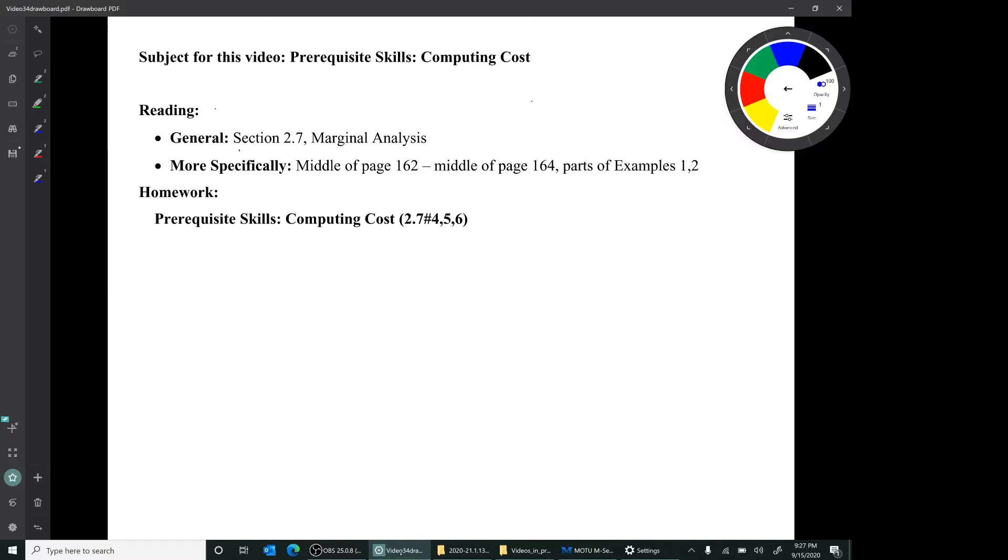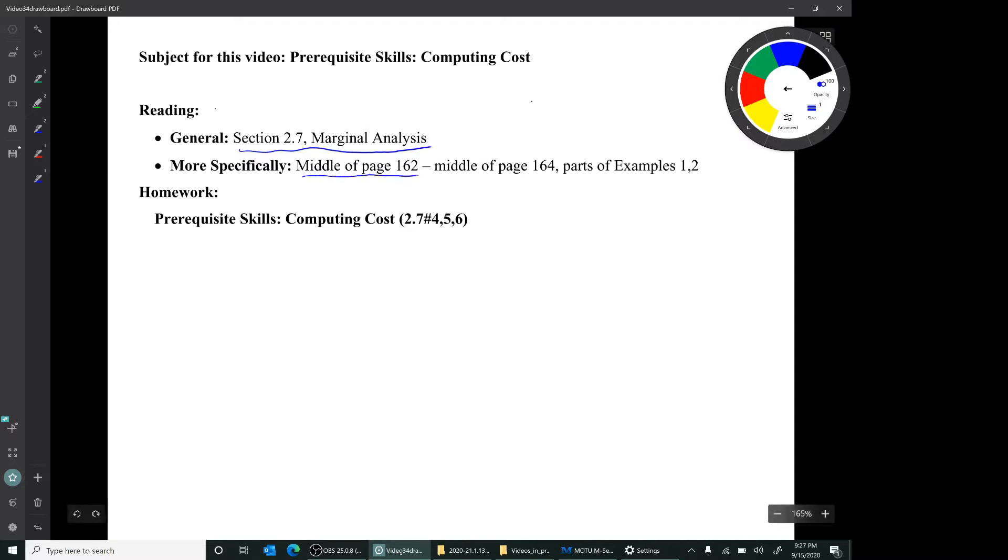This material is from section 2.7, marginal analysis. More specifically, it's from the beginning of that section, from middle of page 162 to the middle of page 164, just parts of examples 1 and 2.